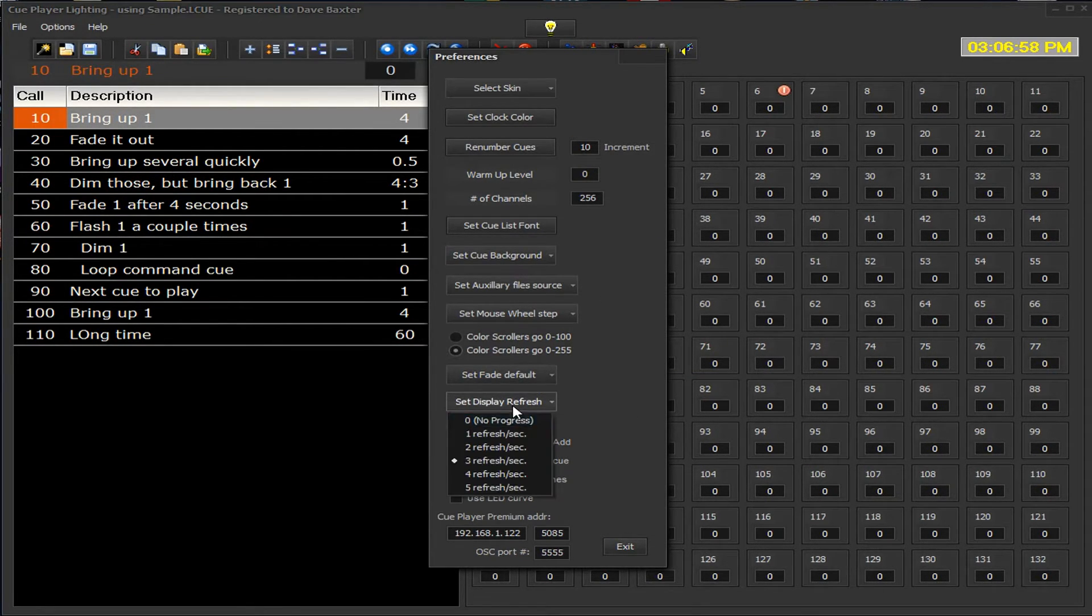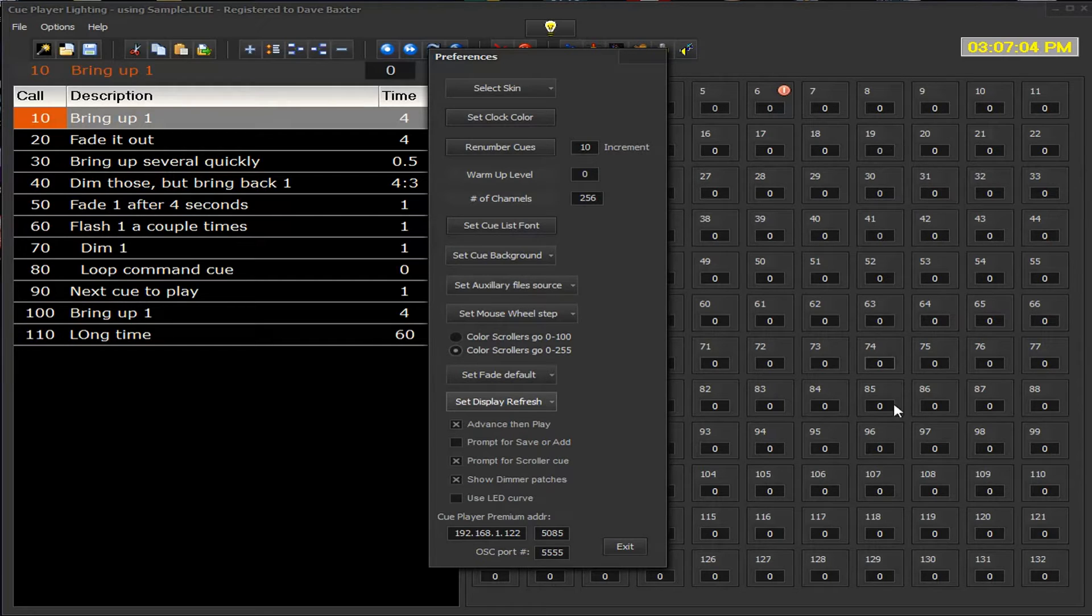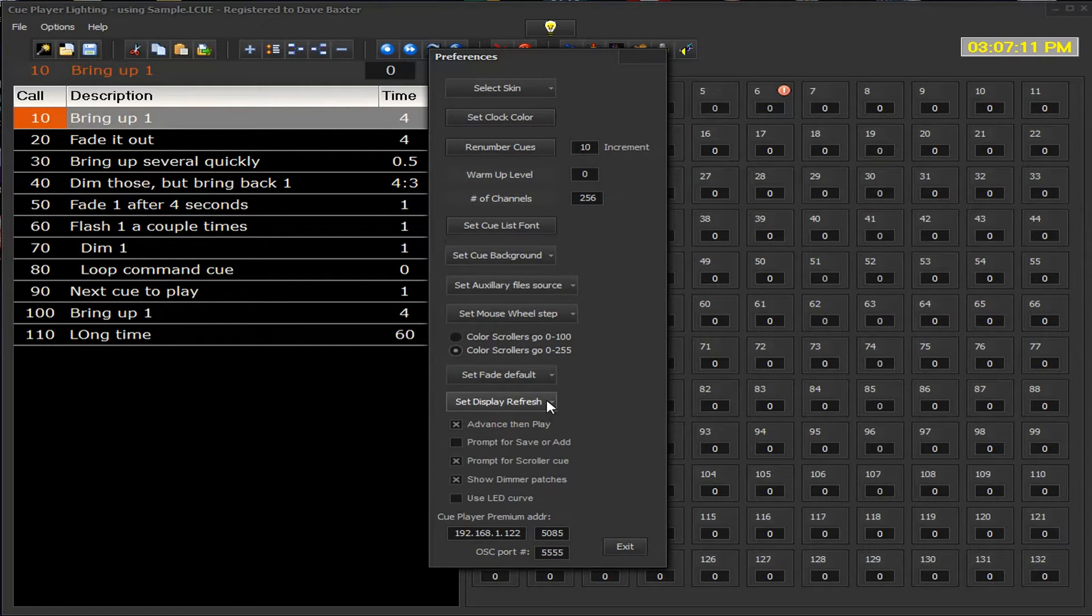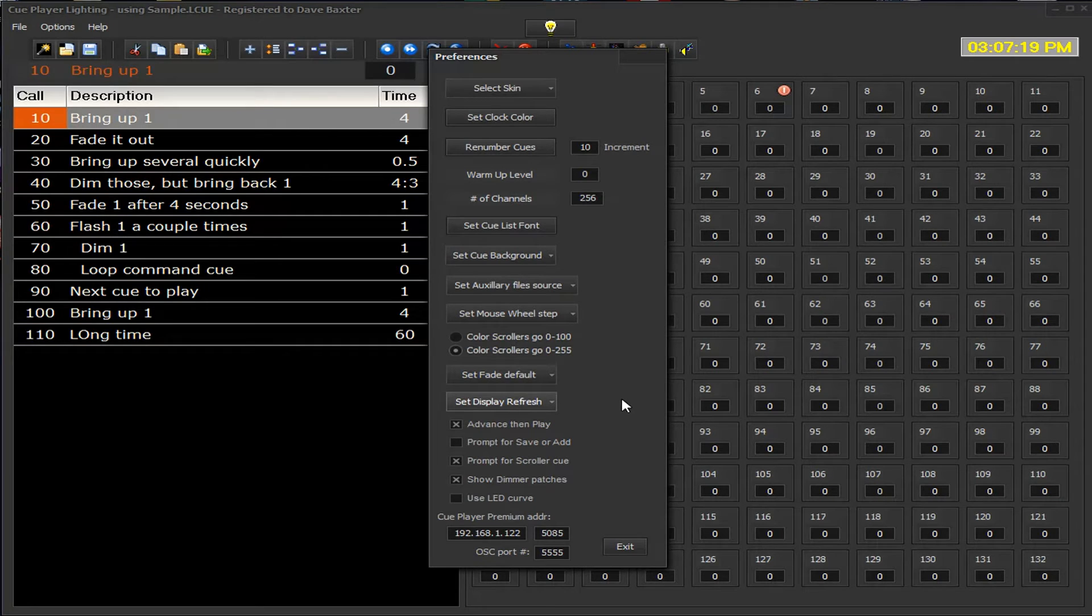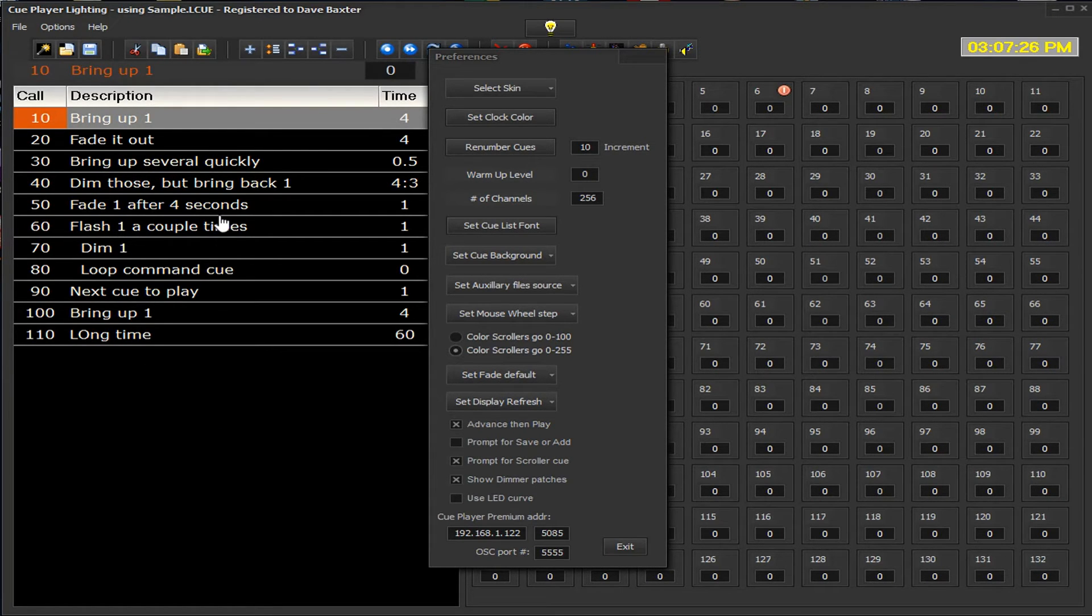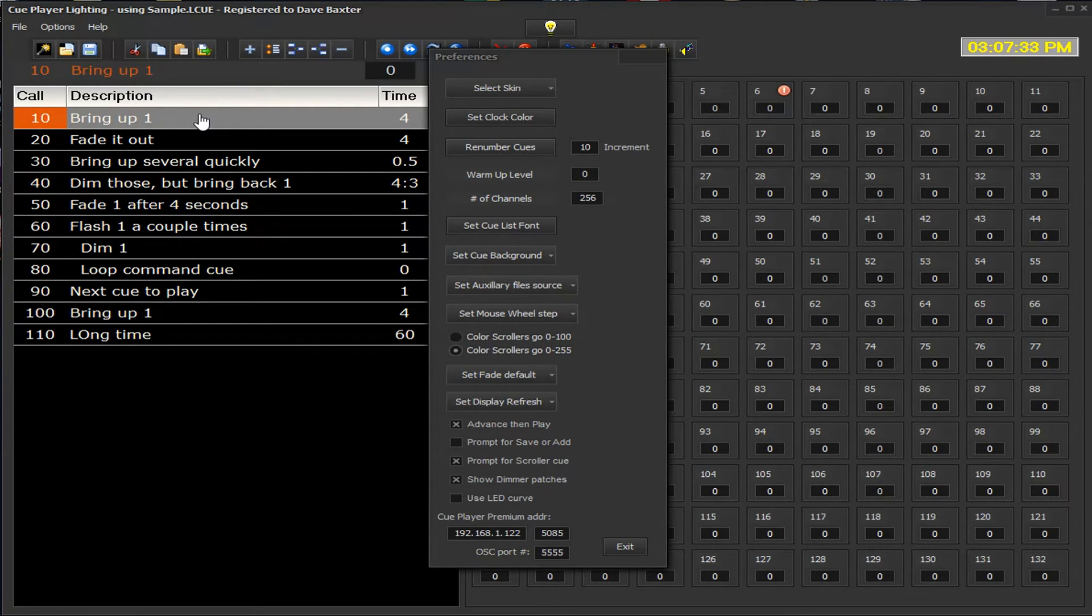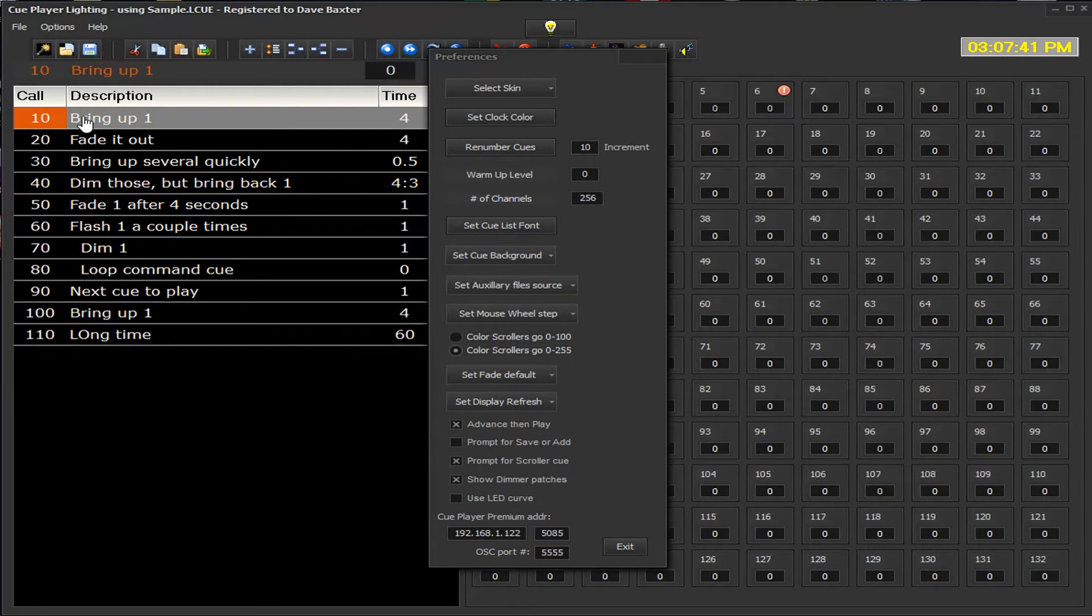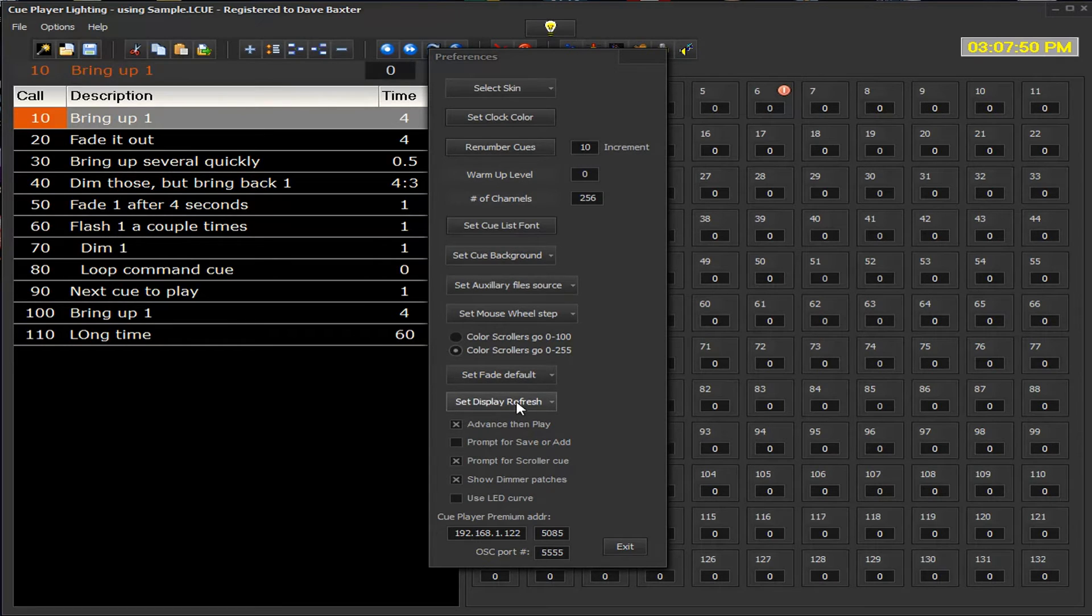The display refresh is when we are changing the queues and the queue is running, how often do we update the current value on this screen. It's not critical, you may just want to have it do it when it finishes the queue. Personally I like a little feedback as the queue is running that it's changing. Advanced then play, also known as ETC mode, this came about because in QPlayer premium the sound program, you select the queue first and then play it. In this case, in an ETC board, people are more used to having the paradigm of being in a sitting queue, and when you hit play it advances to the next queue and begins to play it. You can change that to play at a particular line by unclicking this box.